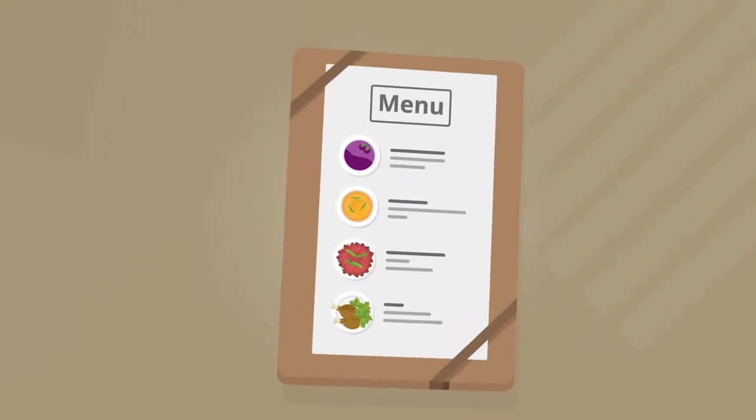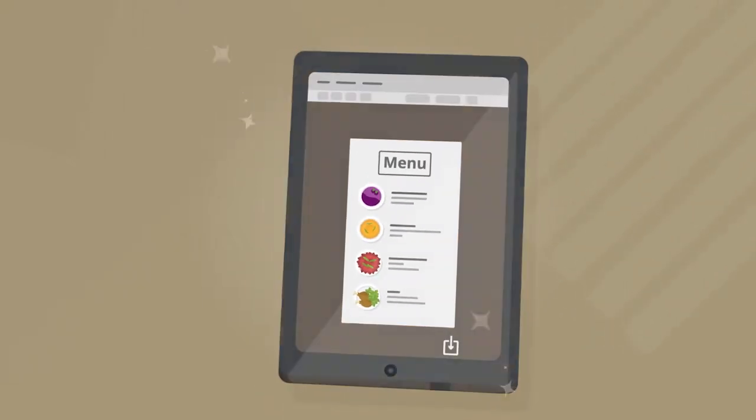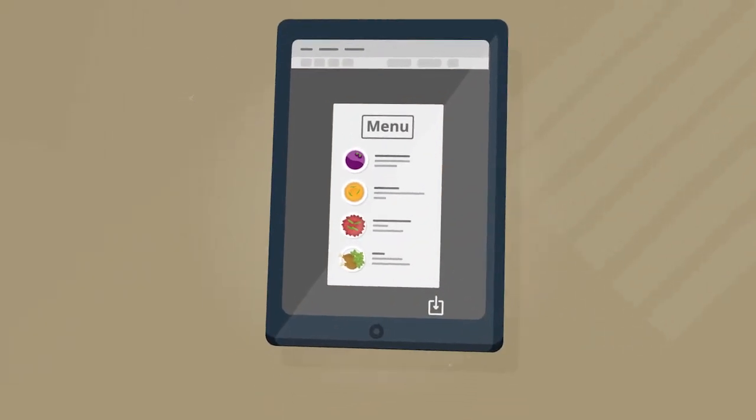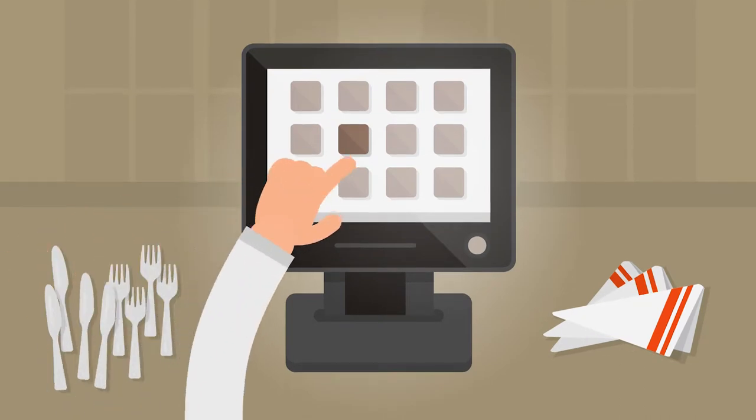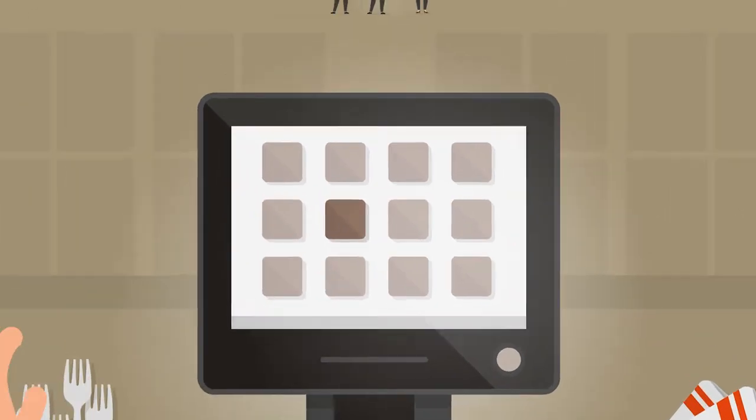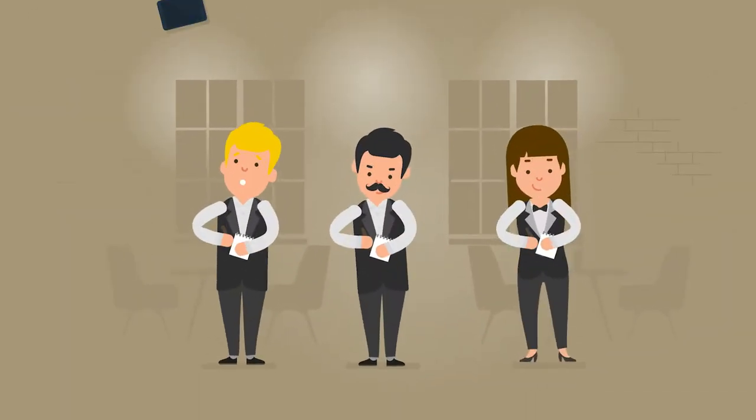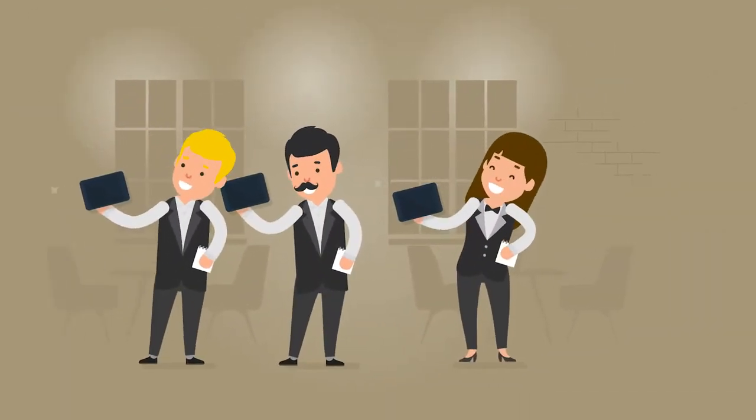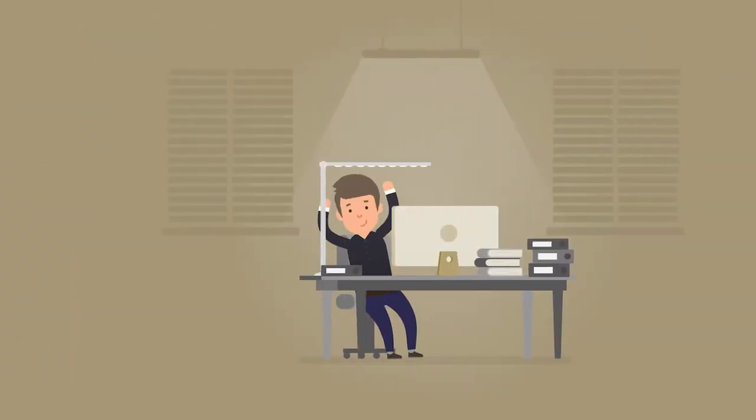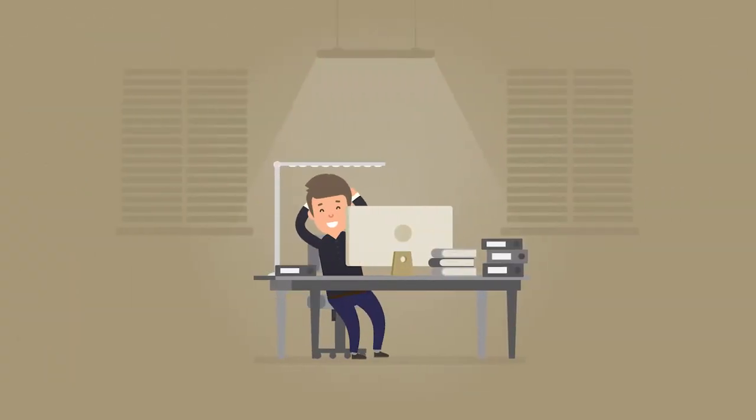The menu? Available online. The cash register now works by touch. And the waiters carry a tablet. You're making progress!